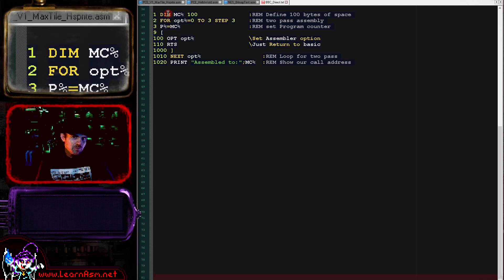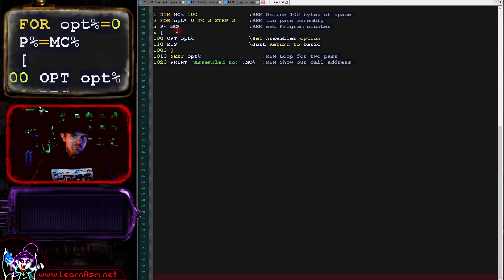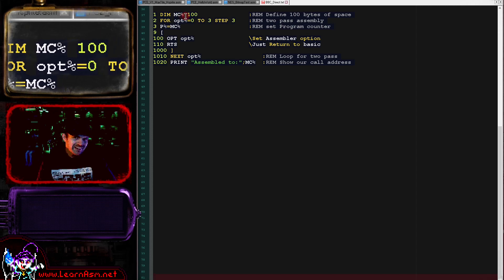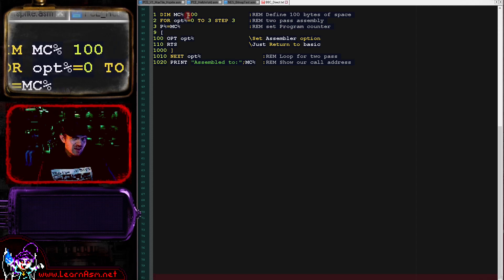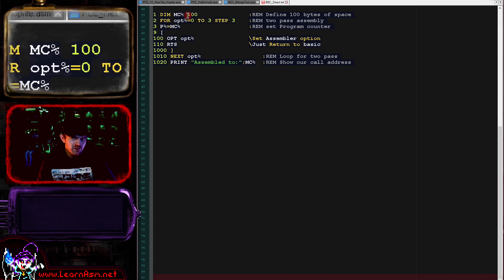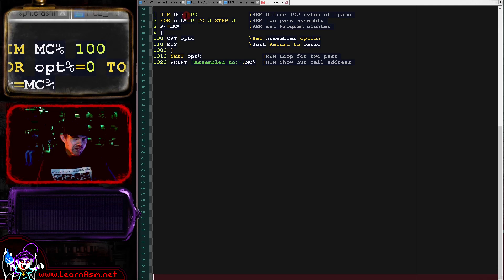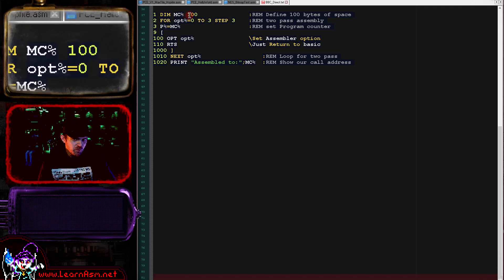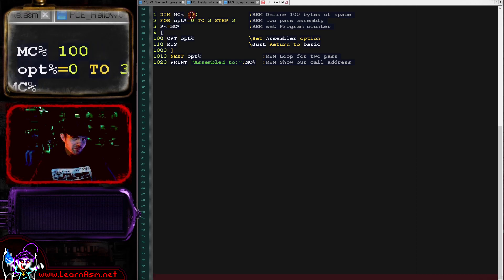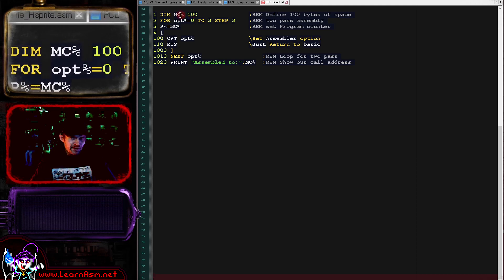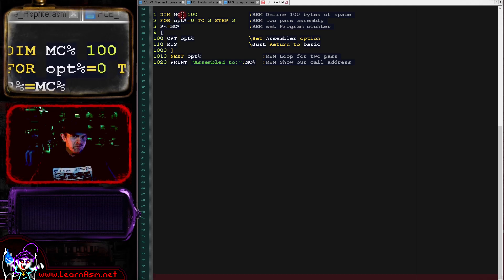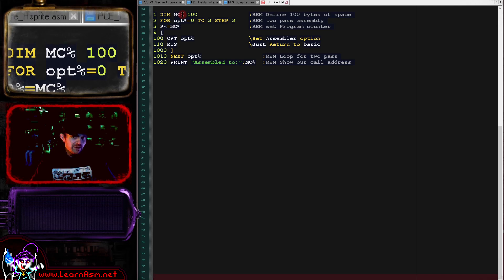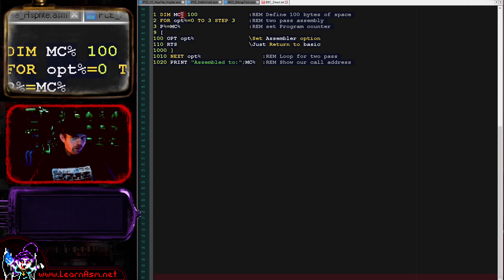We've got a DIM statement. If you've programmed BASIC, DIM defines arrays. However, this syntax is a little bit odd. We've got MC% and then a number following that. What this actually does is it defines a block of free memory. It will find some free memory and allocate a number of bytes. We've specified 100 here, but I'm told that actually allocates one extra byte.